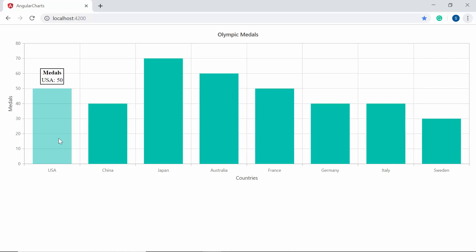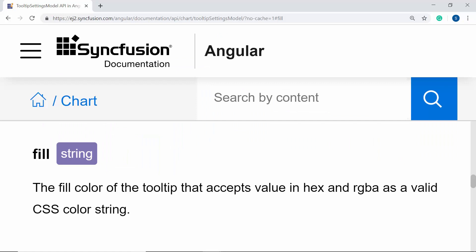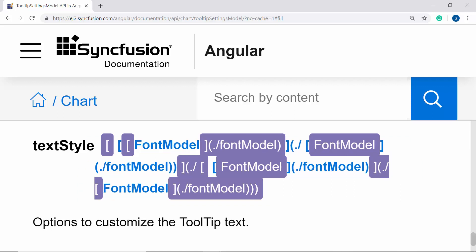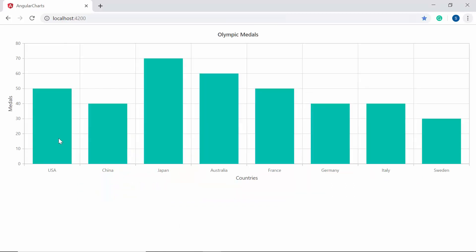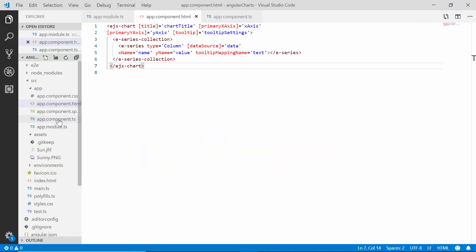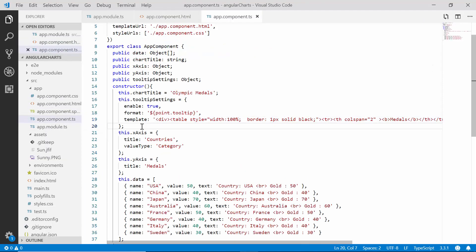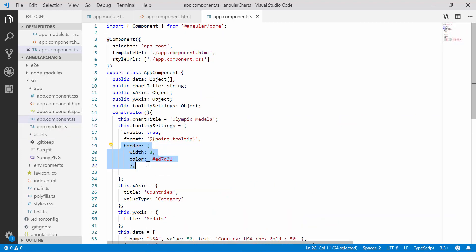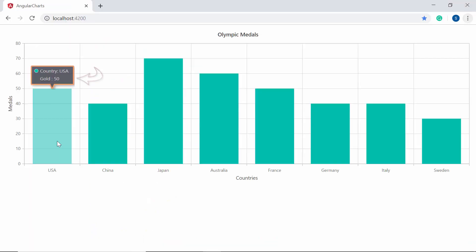Finally, I'm going to show you how to customize and enhance the look of the tooltip using the textStyle, fill, and border options of the tooltip property. The fill option is used to customize the background color, border is used to set the border width and color, and textStyle is used to customize the tooltip font. In the app component class I will remove the template property from the tooltipSettings object since the HTML template contains its own border, then define the border property and set custom values for width and color. You can now view the chart output which displays the tooltip with the custom border width and color.